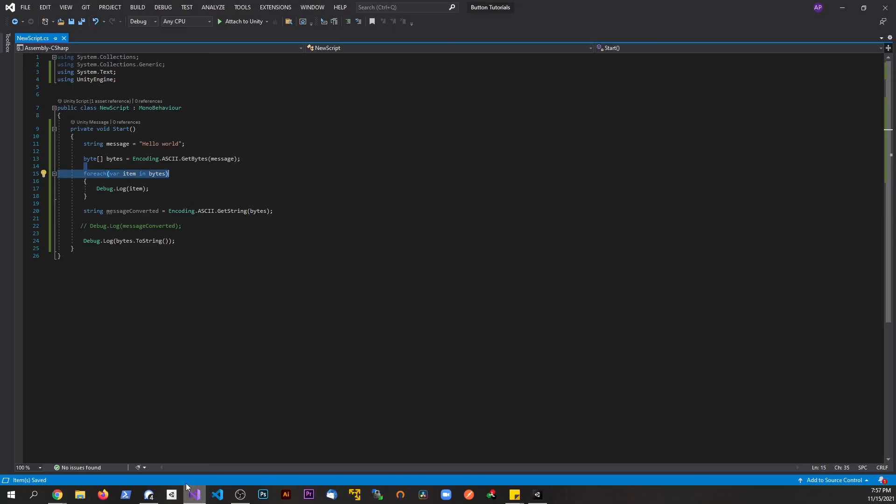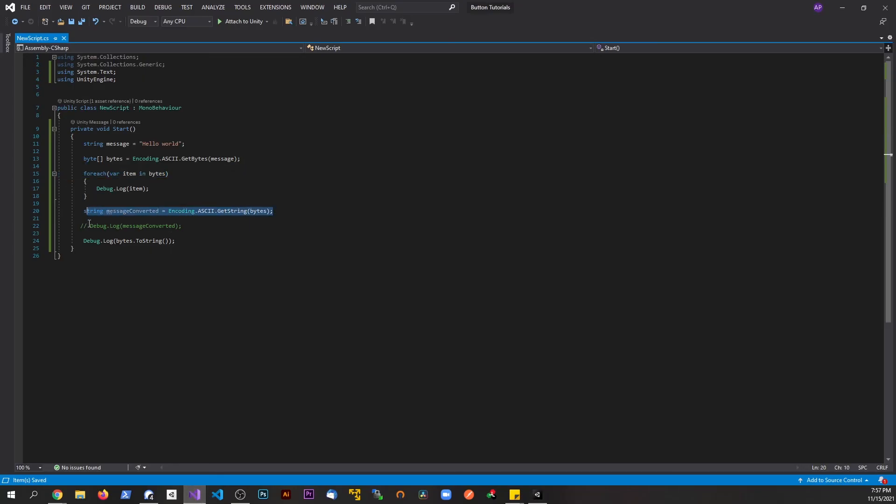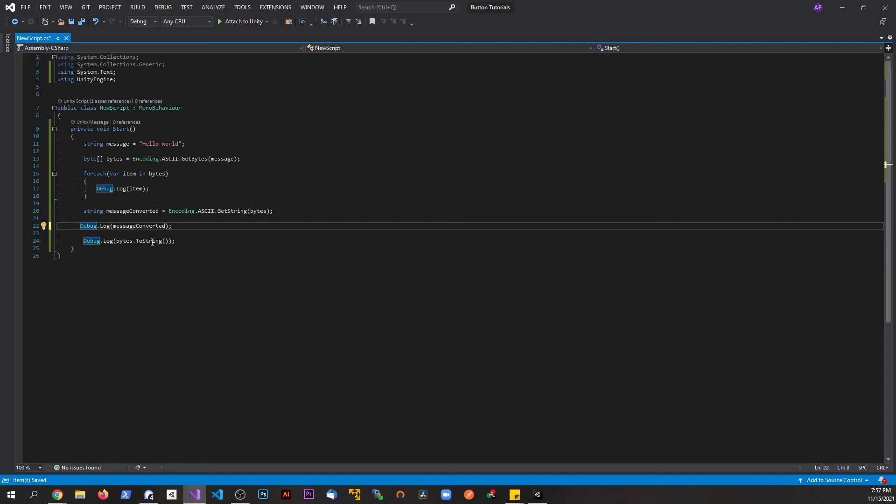This is the proper way to convert that information back to a string using Encoding.ASCII.GetString. If you guys enjoyed or learned something, be sure to give me a thumbs up, subscribe, and comment below. If you really enjoyed, check my Udemy courses, links in the description. Hope you guys have a great day.